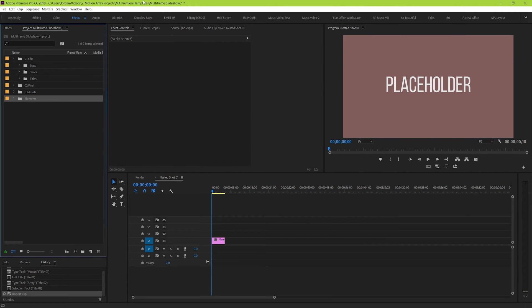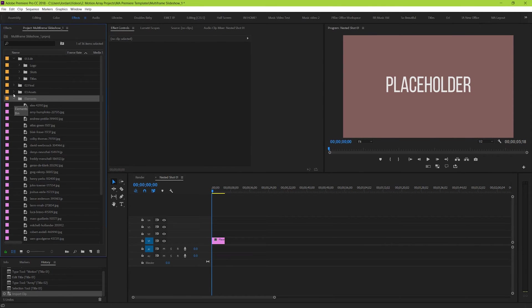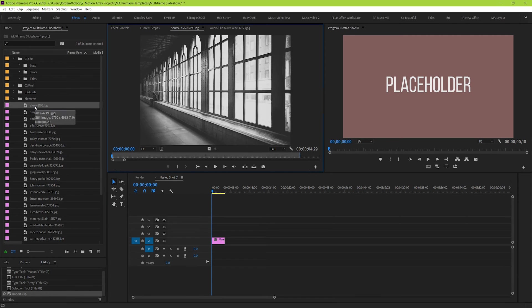And there we go, now all of our elements are here, ready to go. Now let's find one, and let's drop it into our sequence.